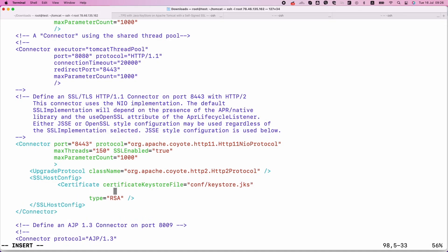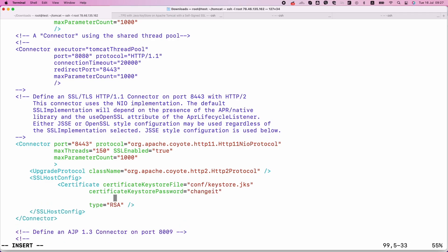Find the connector tag that is configured for port 8443 or the port you wish to use for HTTPS. Ensure it includes the path to your keystore, the password, and the alias you used.